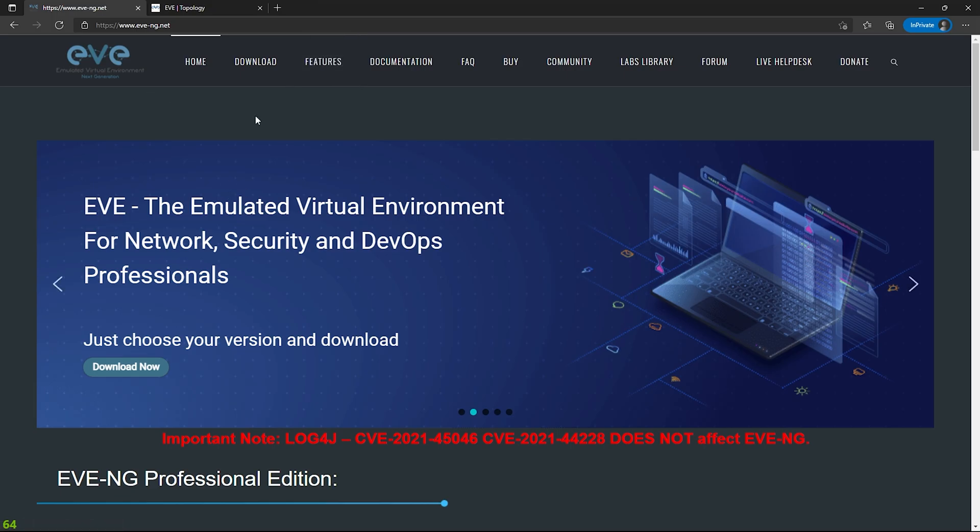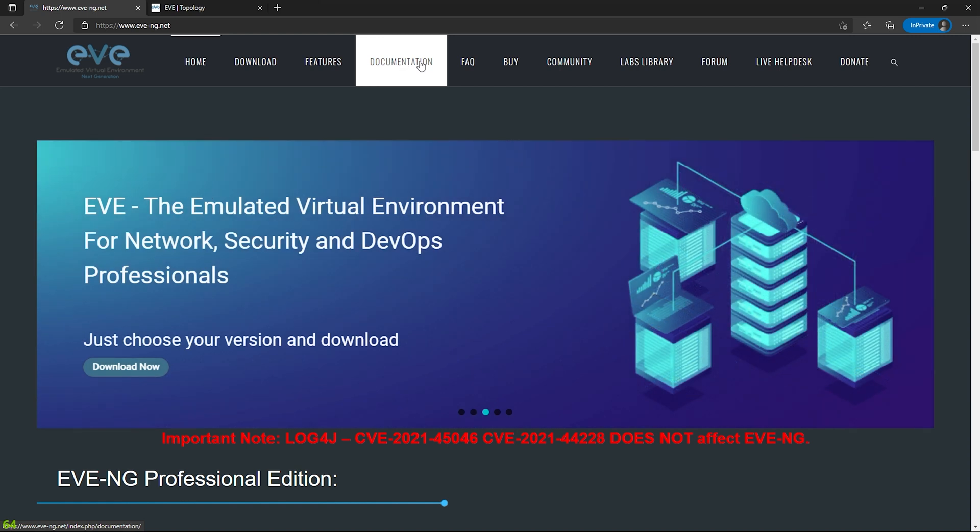So let's go ahead and look on EVE-NG's website to find out what name we need to be using. So I'm on the EVE-NG homepage, eve-ng.net. And what I want to do is I'm going to highlight documentation, click that.